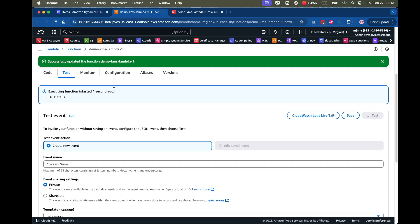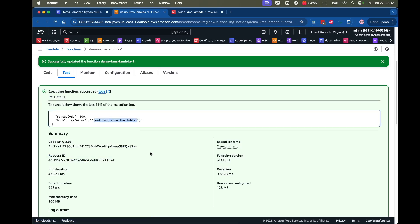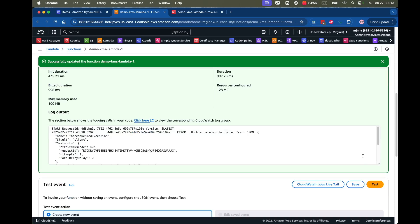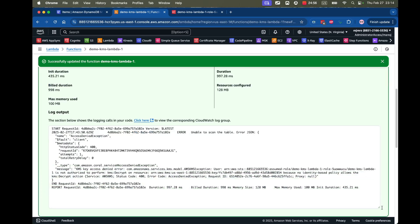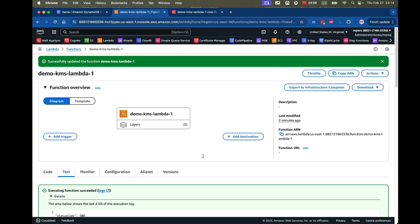Now let's test this. I'll click Test — and there's an error: could not scan the table. Let's check the logs. There it is: KMS key access denied error. This particular role that Lambda created automatically is not authorized to perform KMS decrypt.